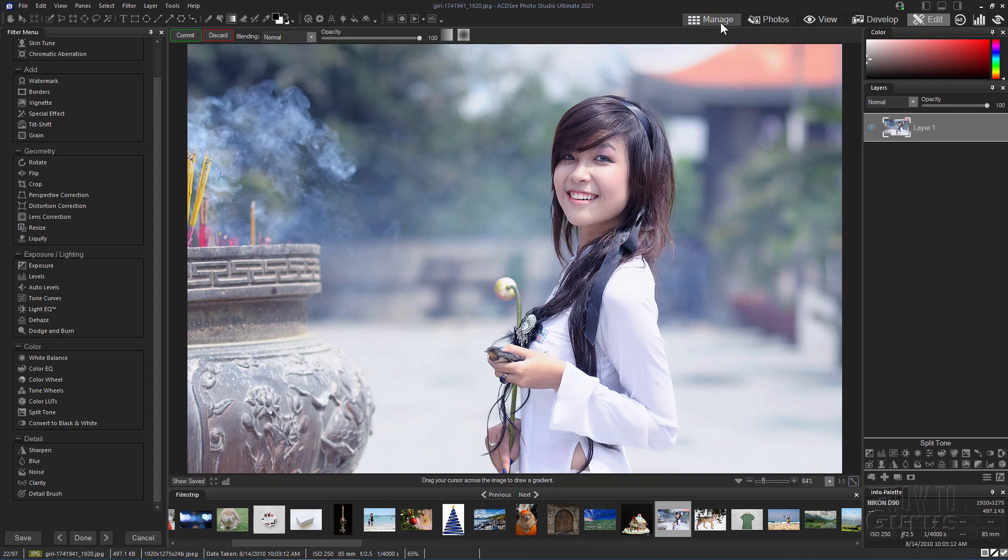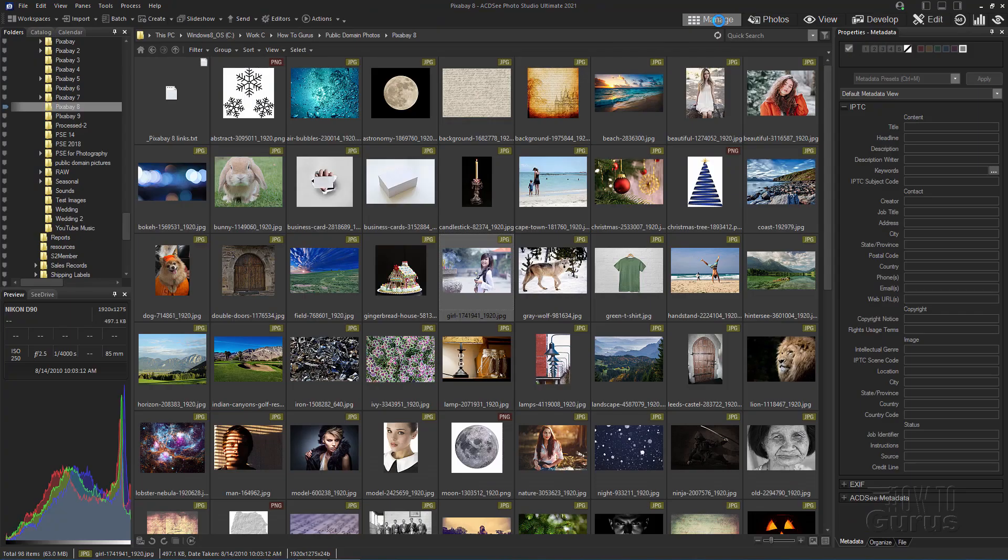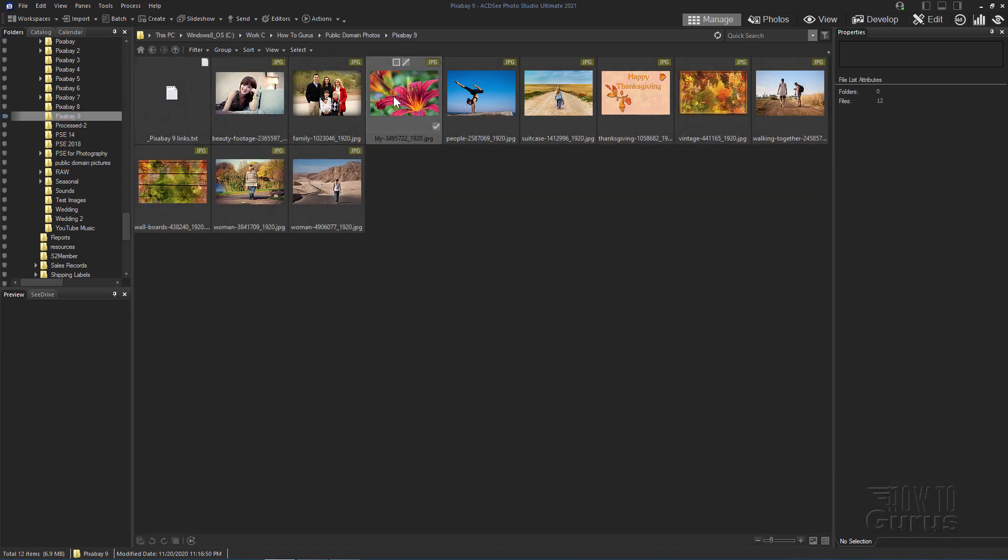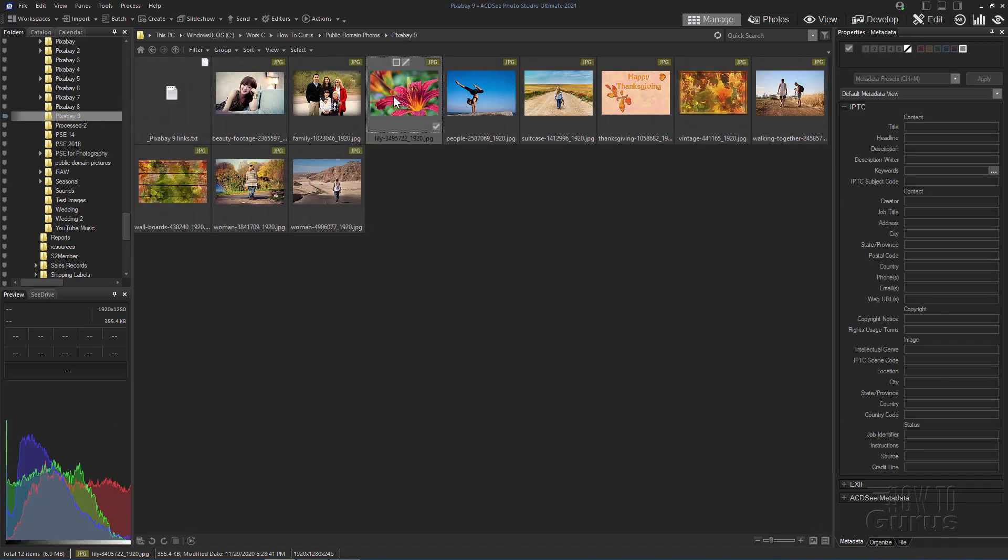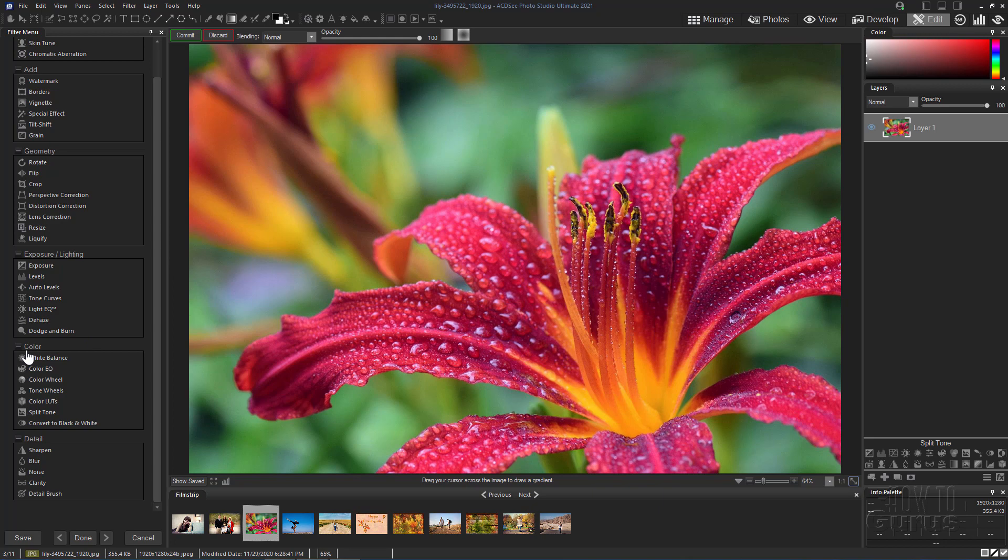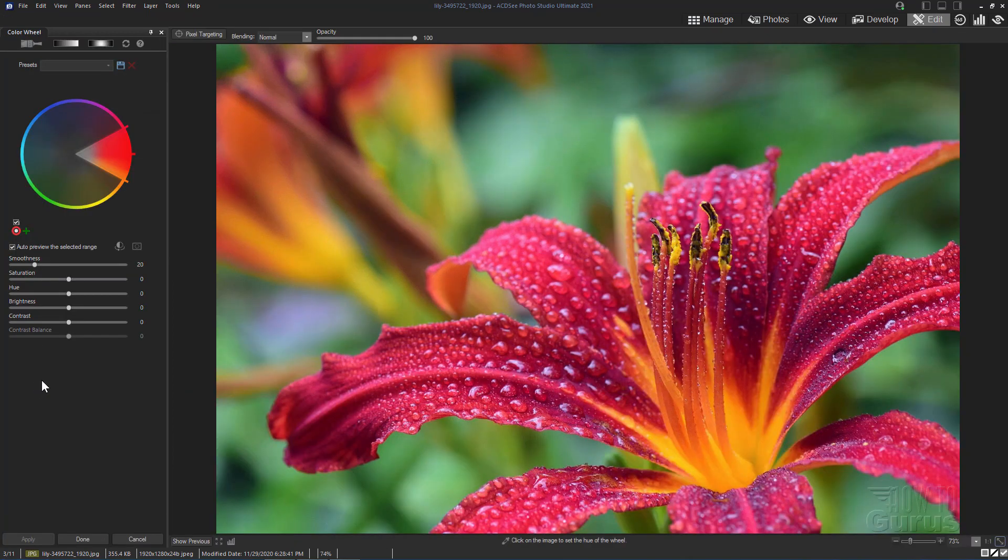Let's first switch back to Manage here to see how fast this program runs. Isn't that great? Just instantaneous practically. And I'll choose a picture right here. Let's take this and open this up in Edit Mode. Now the first one I want to show you here is the new color wheel, and that's right down here under the color section right there, color wheel.